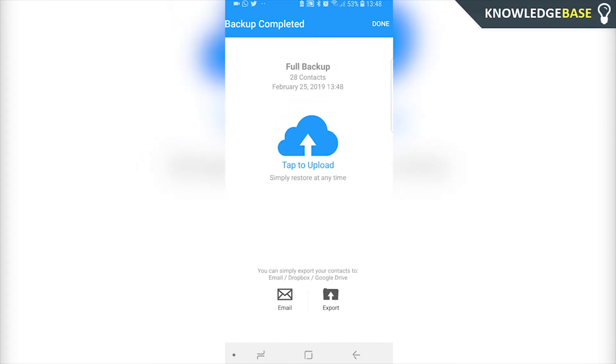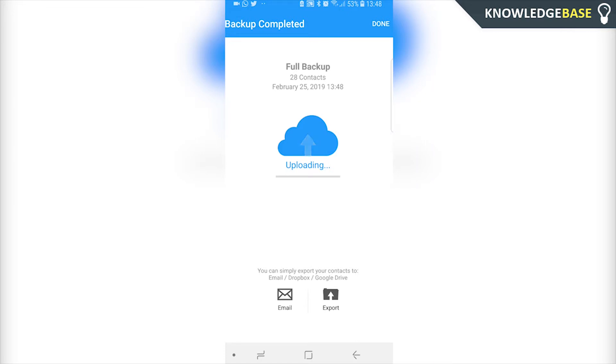Okay so now we've backed up. You can see under full backup here it says 28 contacts which is right. Now what you can do is upload it and you can upload it to the Gmail account that you've picked so it's now uploading. So there we go, now the files have been backed up to the cloud.